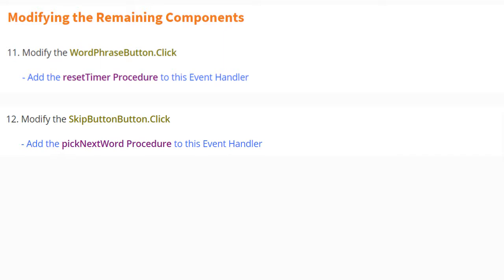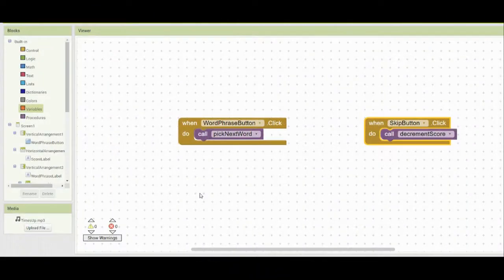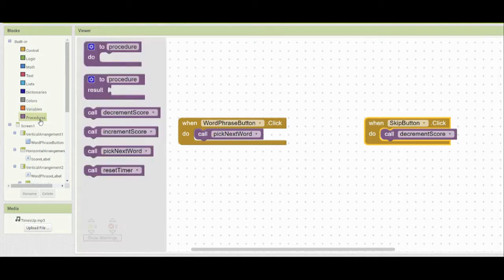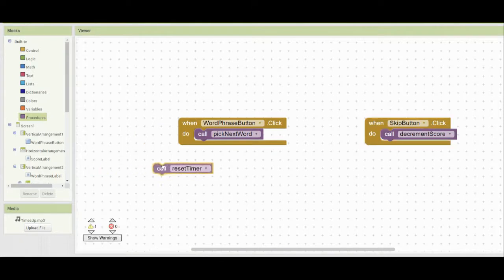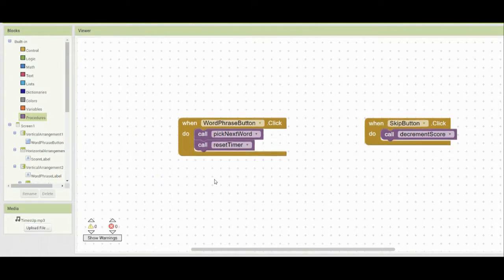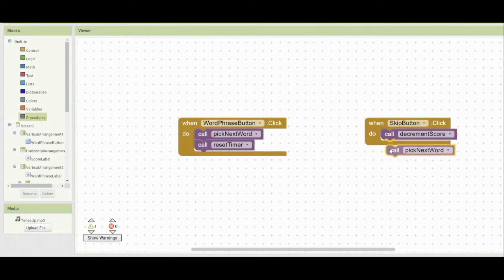Let's look at how to do this in MIT App Inventor and then test our app. In your block view, find the word phrase button click event handler and the skip button click event handler. For the word phrase button, go to procedures and call reset timer. For the skip button, we want to decrement the score and also pick a new word, so call the pick next word procedure.